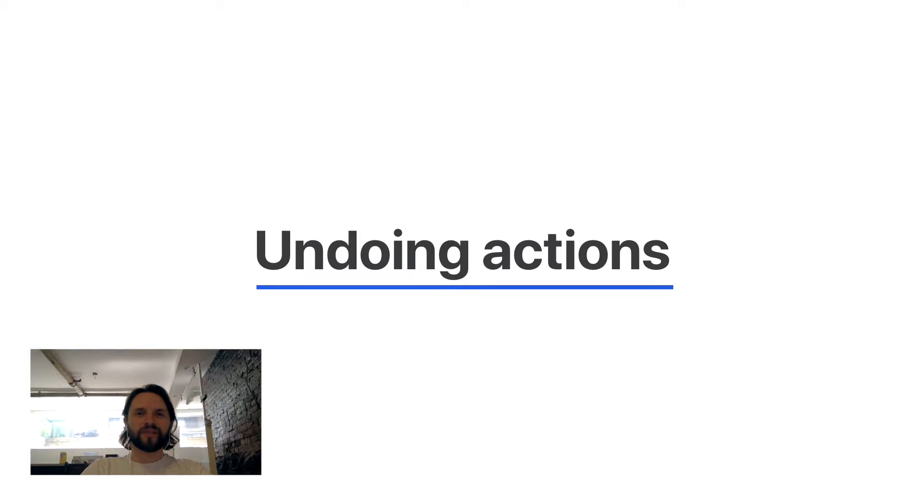Hello everyone, Luis here from Missif. In this video we're going to talk about the undo feature in Missif.